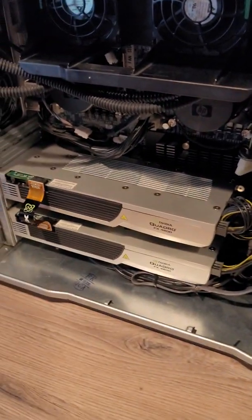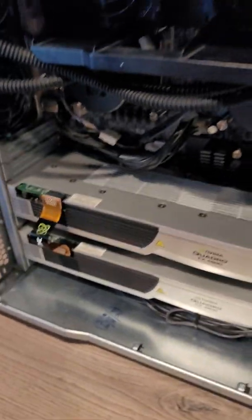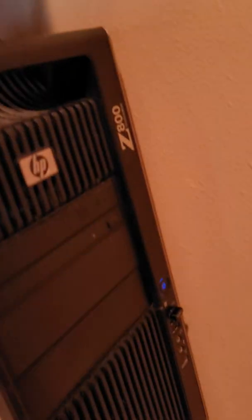But yeah, that's two Quadros running in SLI on an HP Z800 workstation. Thank you so much for watching. I'll see you later.